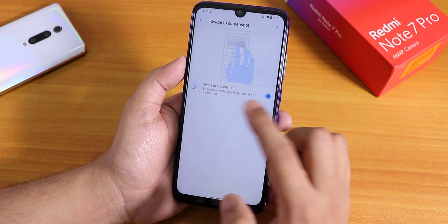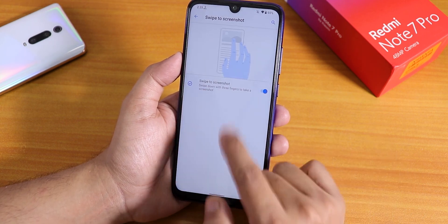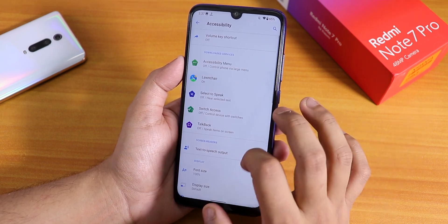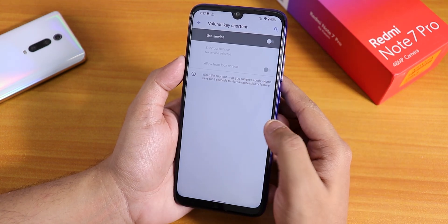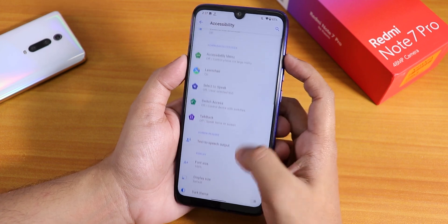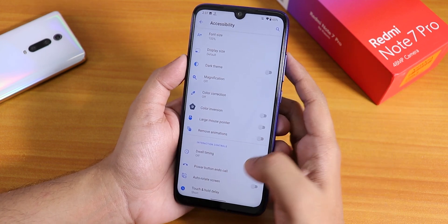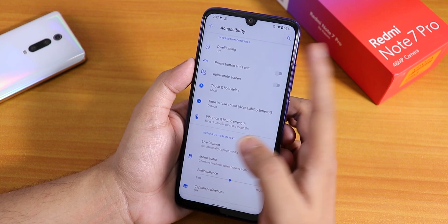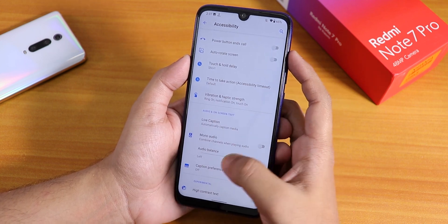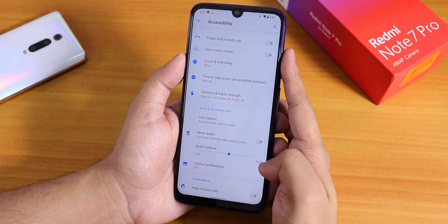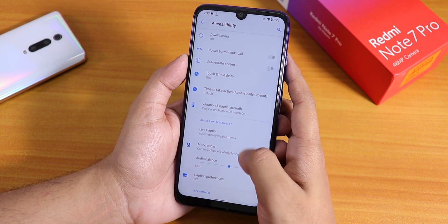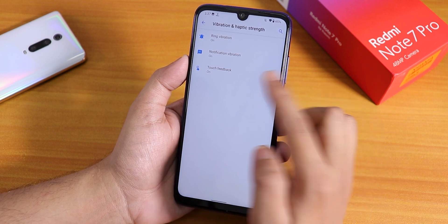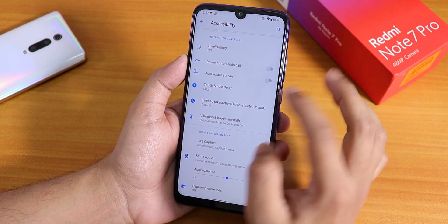Two or three button navigation is available. Three-finger swipe screenshot works and looks cool, though it's not the OxygenOS-style screenshot. In Accessibility you'll find volume key shortcut, font size customizer, dark theme again, power button settings, auto-rotate, and dwell timing. There is audio balance control for left or right channel, high contrast text, and a vibrator options section where you can individually control ring vibration, notification vibration, and touch feedback.